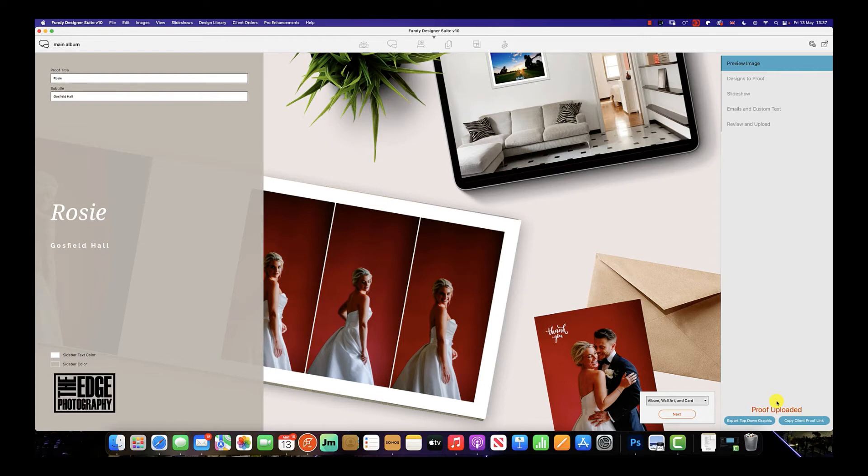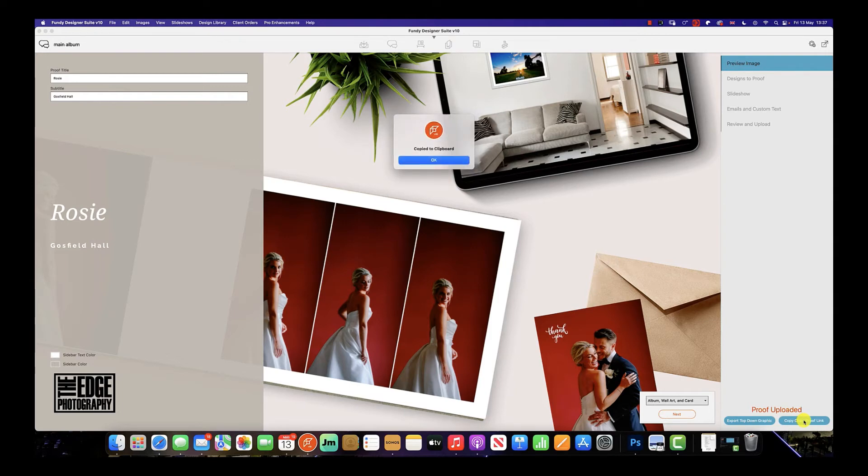If you didn't select the link, you can automatically copy the client proof link by clicking here, and as you can see, that is now copied to the clipboard.